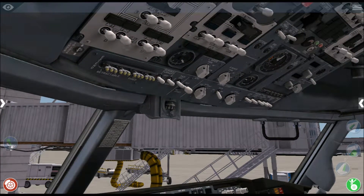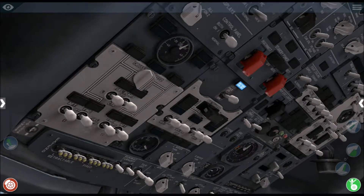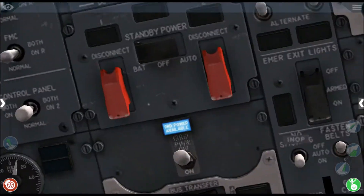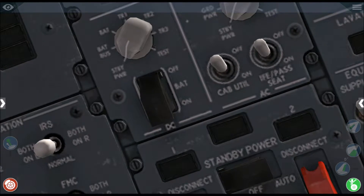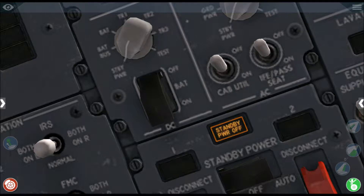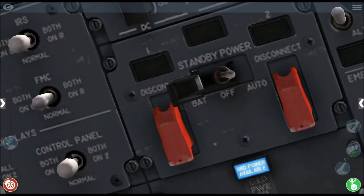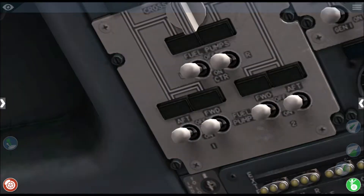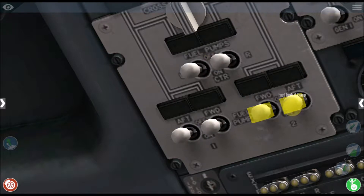Without further ado, let's start off with the checklist. First of all, we want to turn on our DC battery, which is located over here. Now you want to turn on your standby power by putting it into the auto position. Now you want to turn on the left aft fuel pump — this is the left aft, this is the centre, and this is the right aft fuel pump.